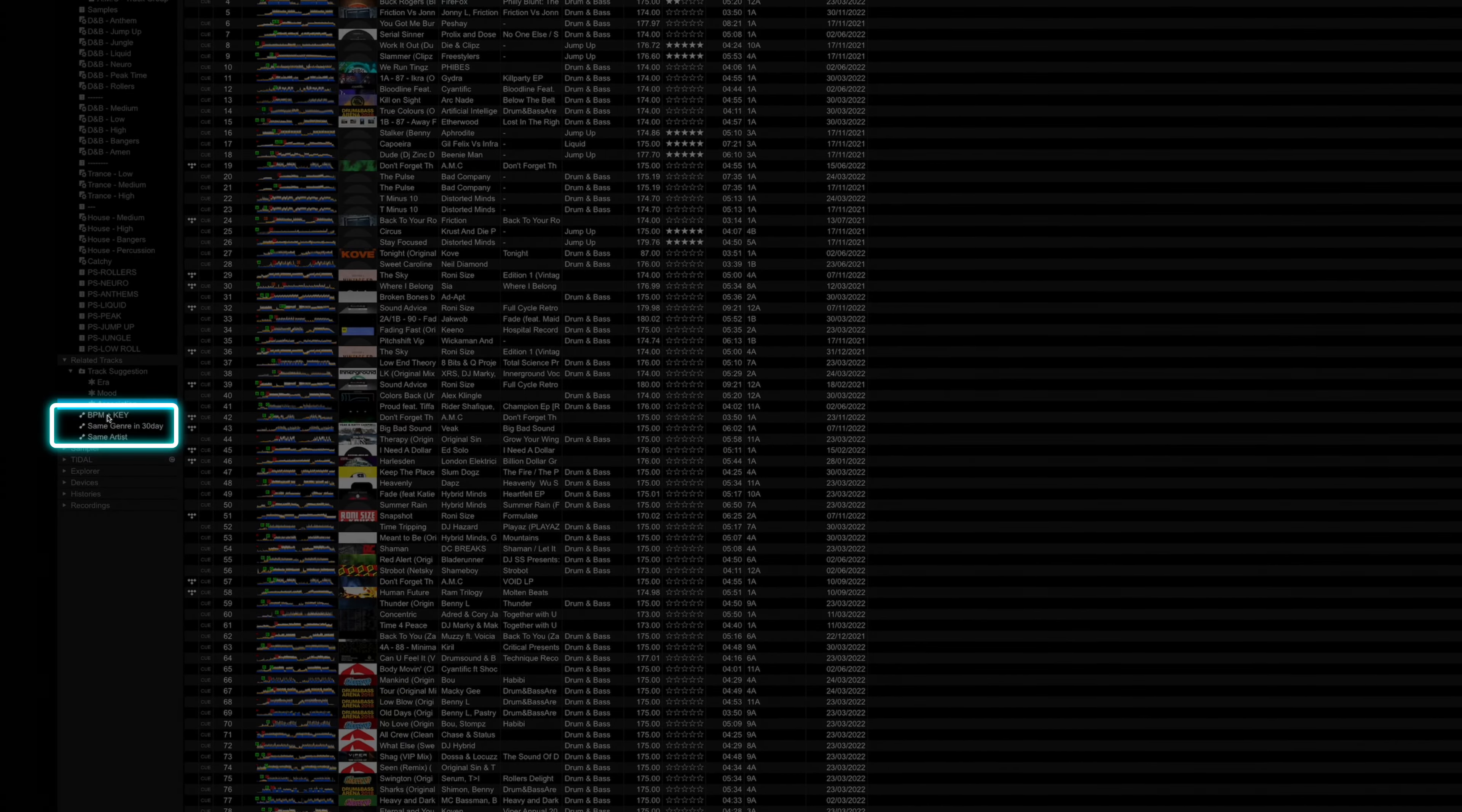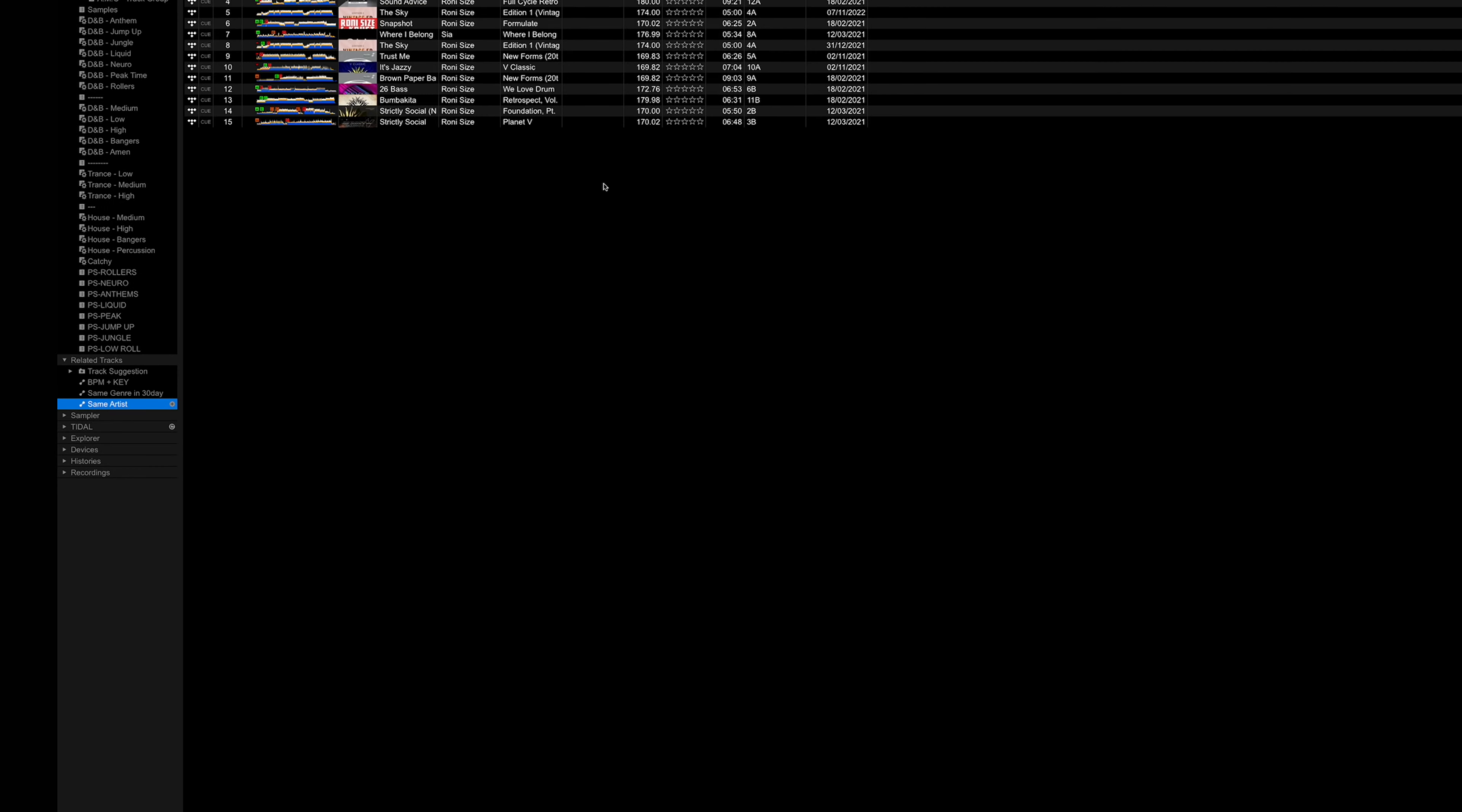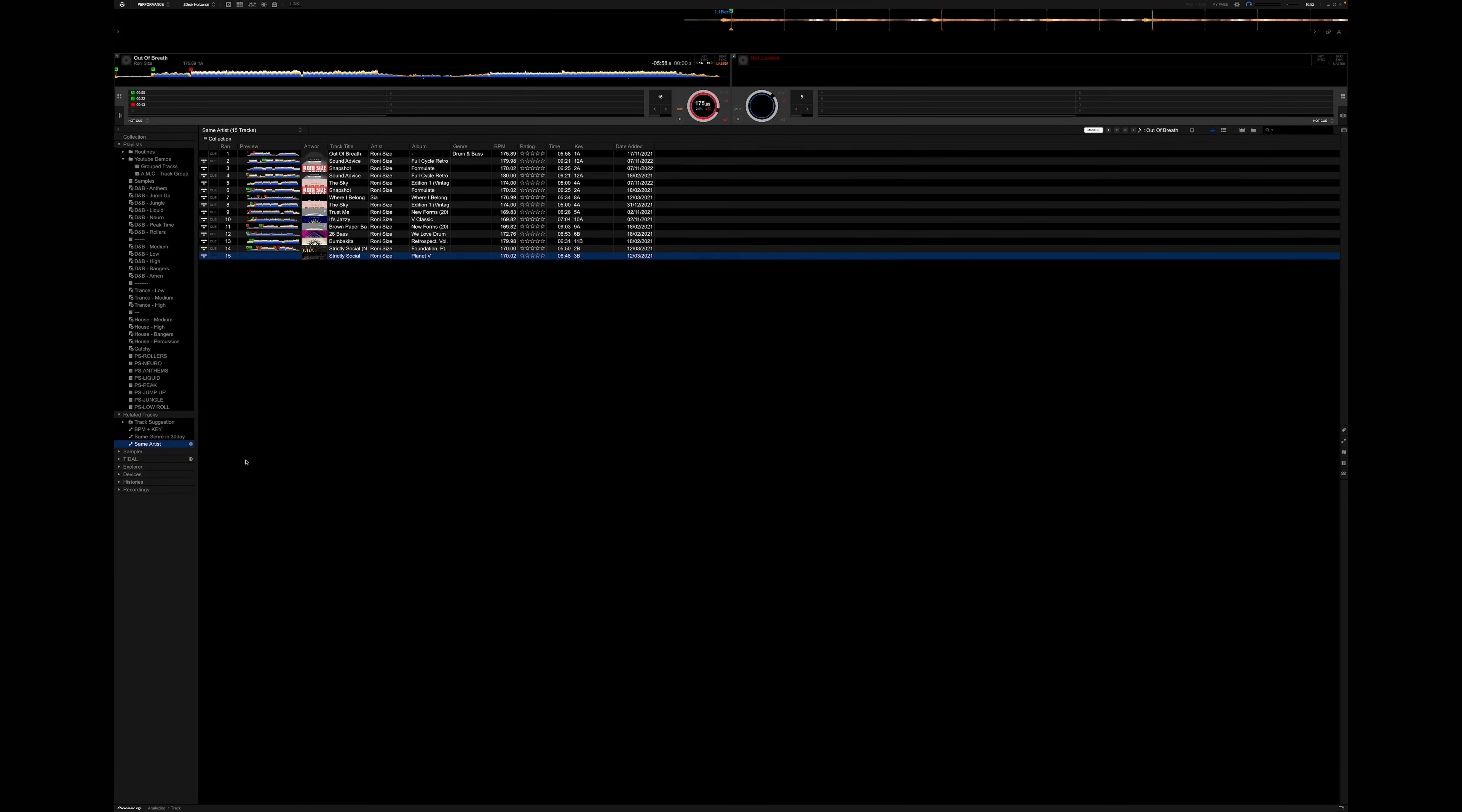Beneath this, we've also got some related track options. Tracks that match the same BPM and key. Tracks from the same genre in a 30 day period. And tracks from the same artist. Bear in mind, for these to work, you've got to have decent metadata for your tracks. It also helps if they've been analyzed so Rekordbox knows what key they're in. If you don't know how to do that, you just right click on the track and do analyze.